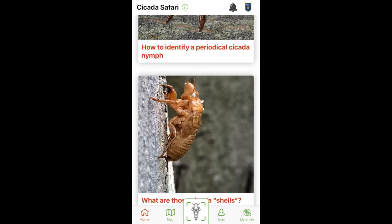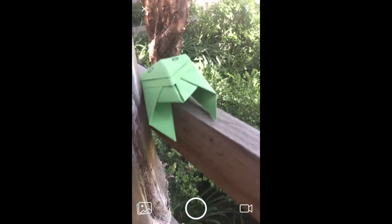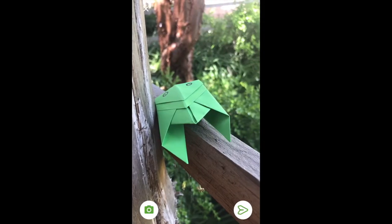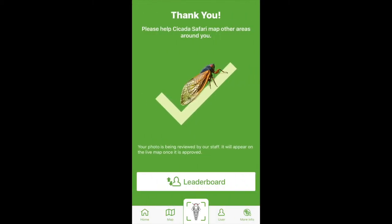If you've spotted a cicada that you want to share, tap on the center icon on the navigation bar to snap a picture. You can also use photos from your library or record a video.